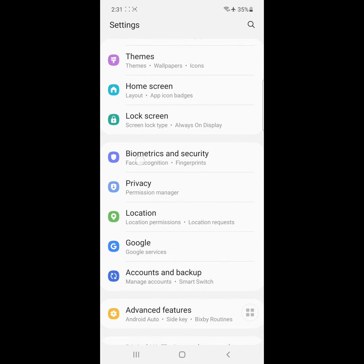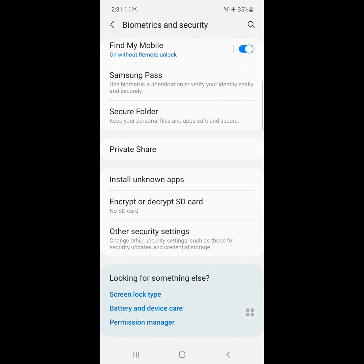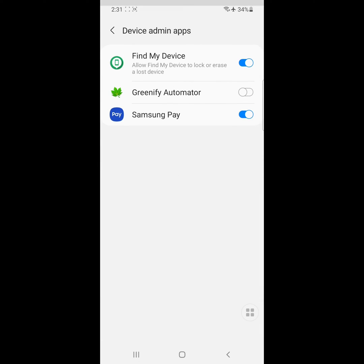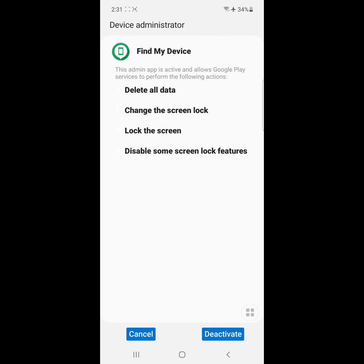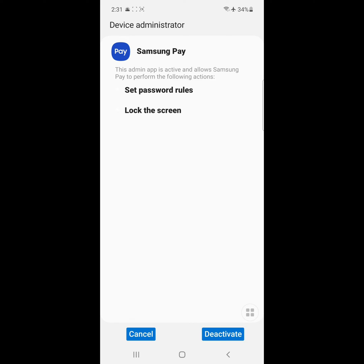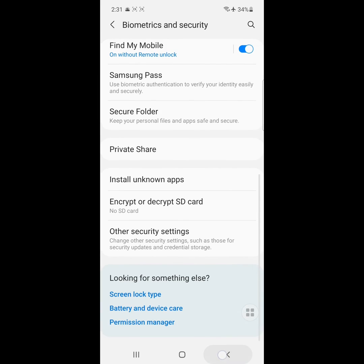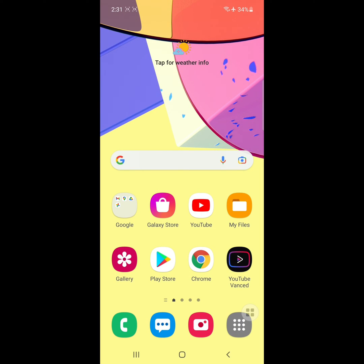Go to Other Security Settings and click on Device Admin Apps, then deactivate. I hope that helped you deactivate the device administrator app in your Samsung Galaxy phone or Samsung tablet. Thanks for watching.